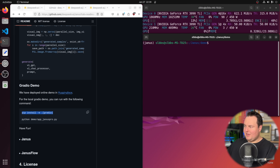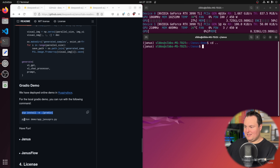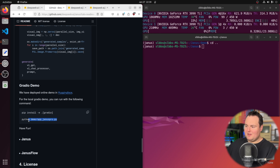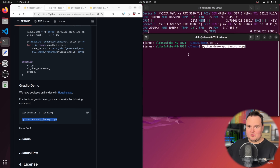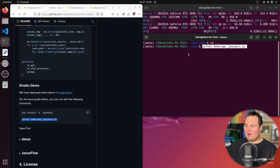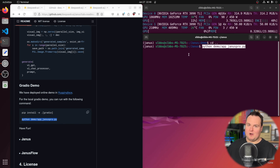Once that's done, make sure to go back out of the demo folder, because you want to run the command from the main Janus folder and no subfolder within it. Running the script will spin up a Gradio web interface using the 1 billion parameter model. If you're following along for the first time, it will download the model files — about four and a half gigabytes for the 1B, and 15-16 gigabytes for the 7B — depending on your network speed.